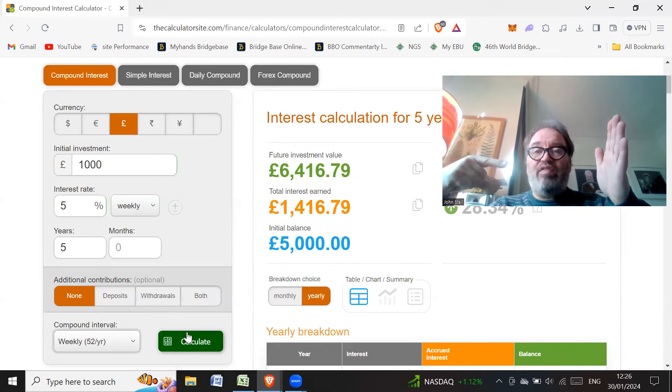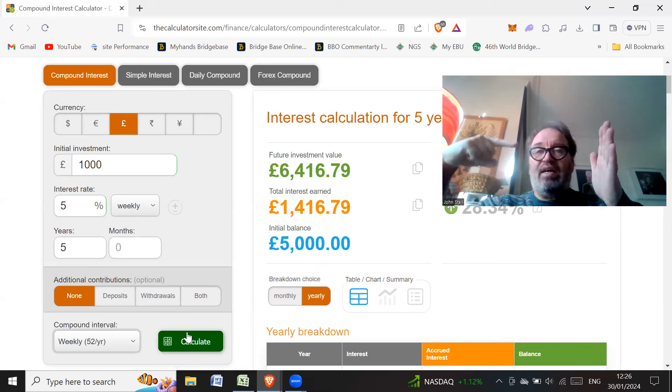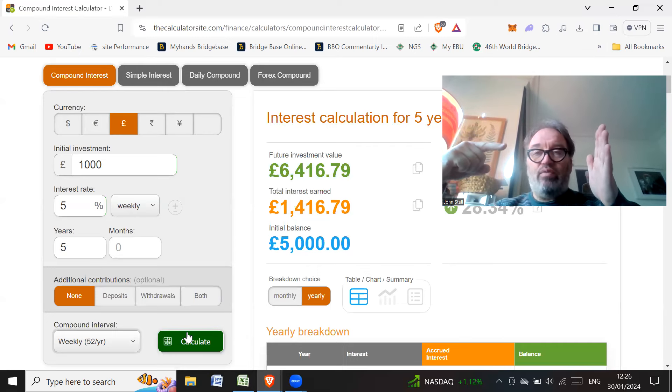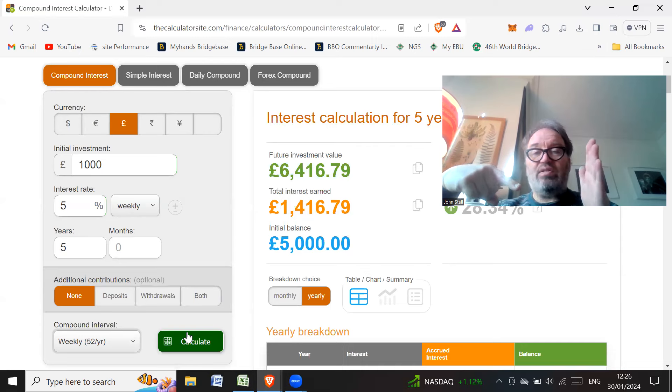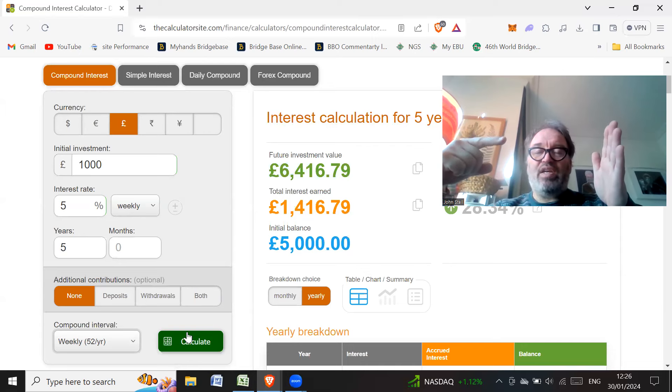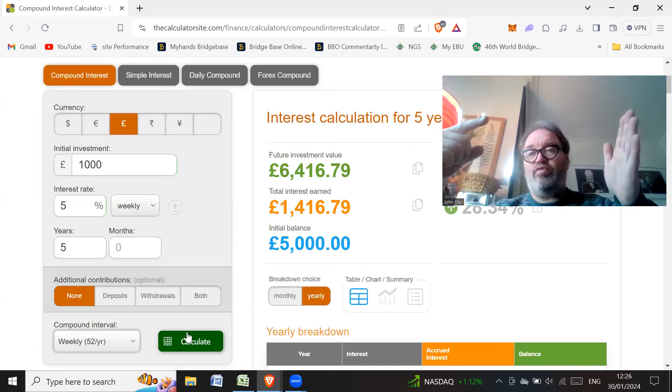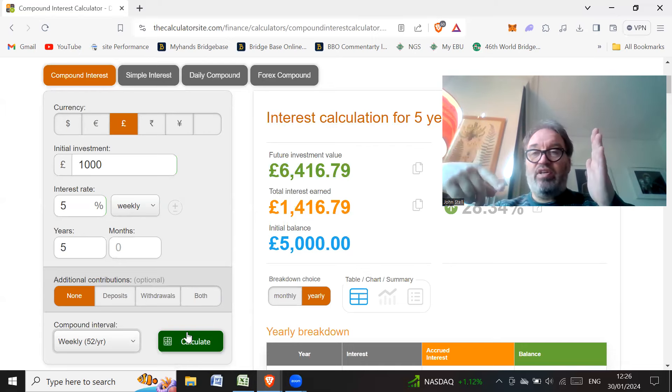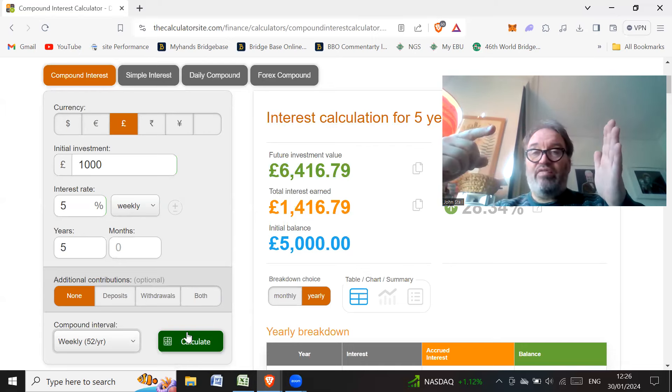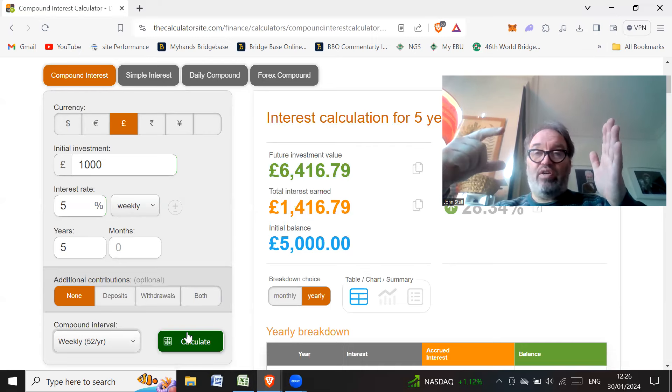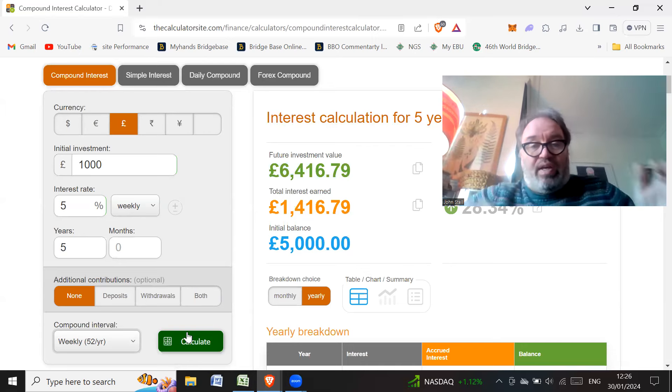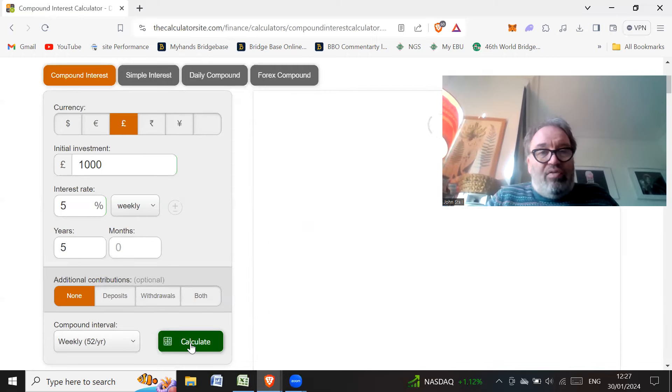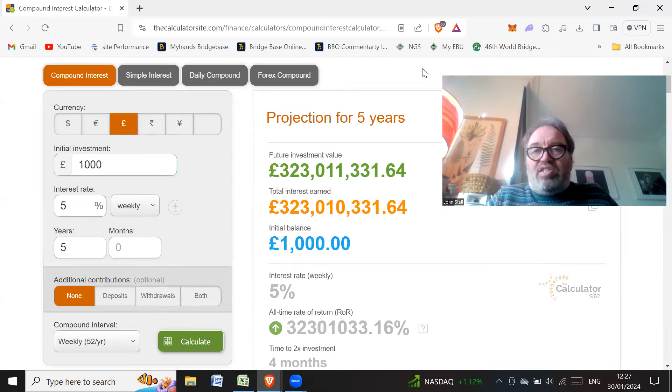You'll now take that £1,050 and take that into the second week. So now you're trading with £1,050, not £1,000. So you start the second week with £1,050. And at the end of the second week, you'll start off with a bit more than say £1,100. So you're going to make another £50, but you're making also interest on that £50. So if we hit calculate, we can see what kind of figure we get.